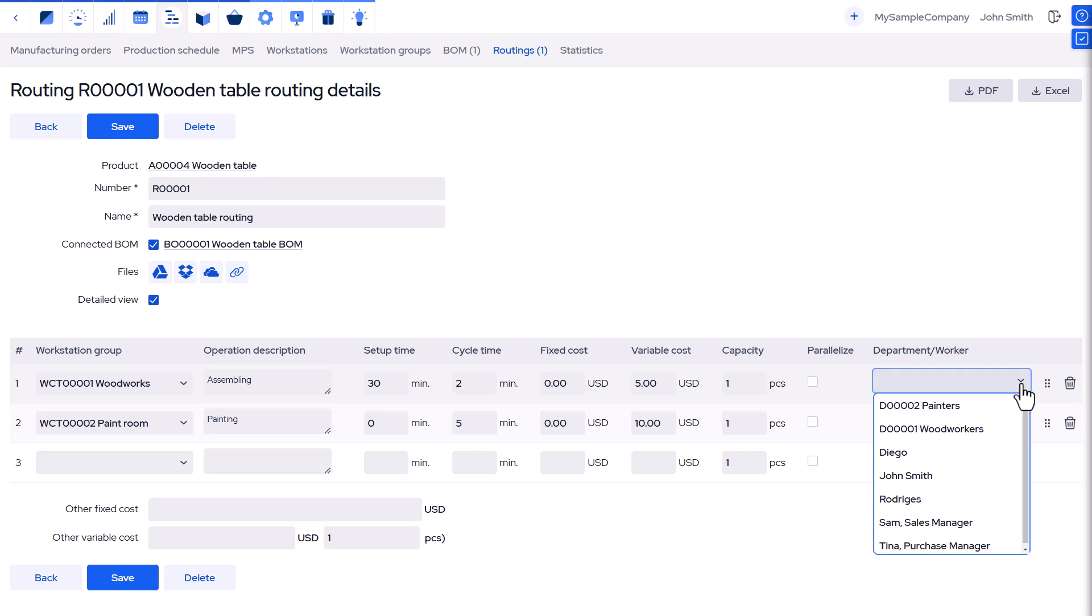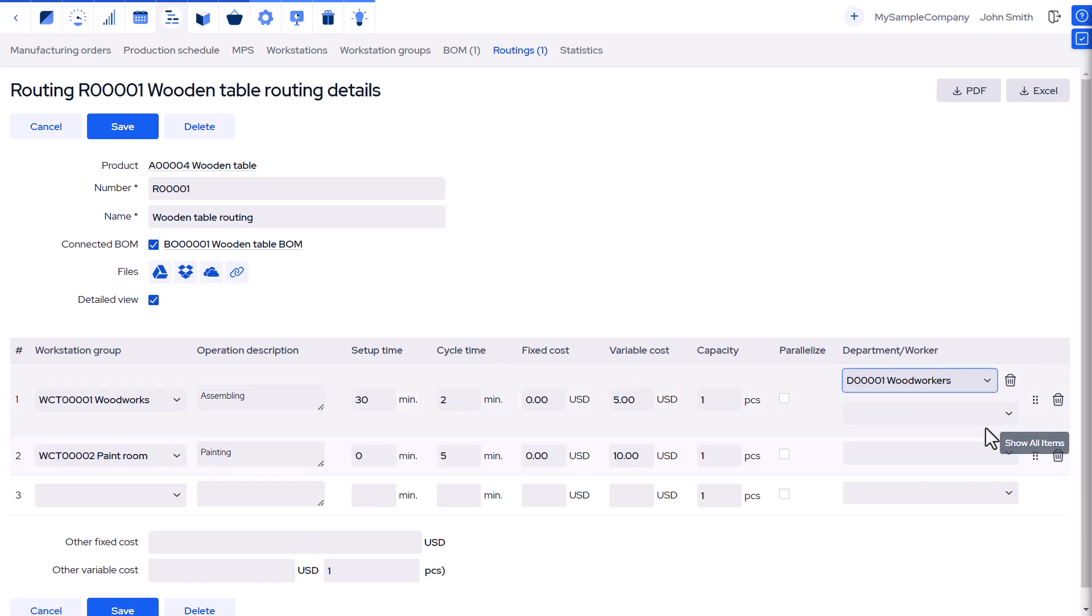Default departments can be set for operations in product routing by choosing departments instead of specific workers.